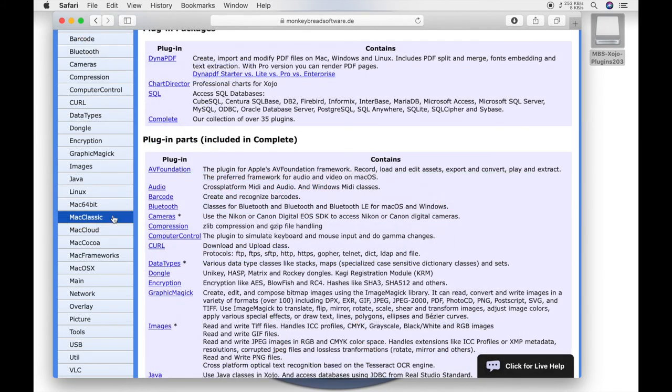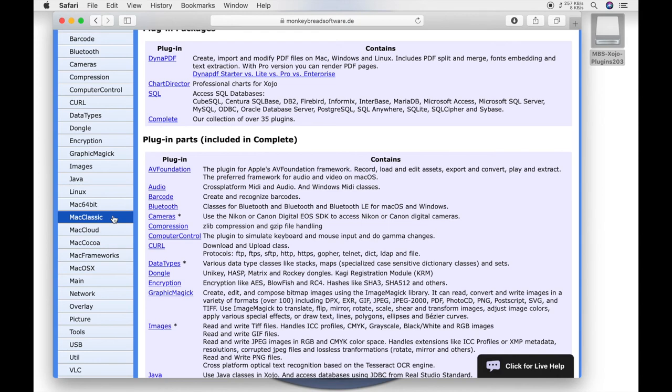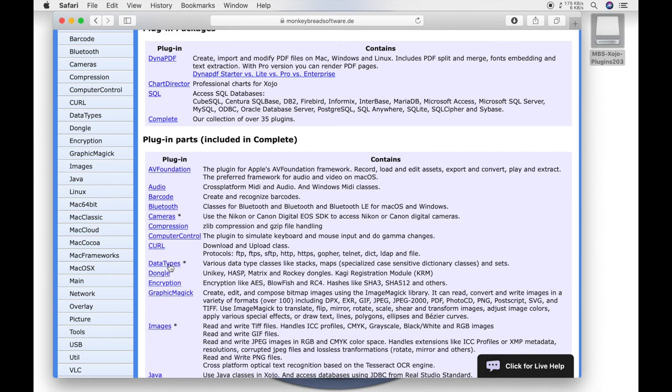You can buy single theme plugins like the barcode plugin or you can buy a complete package which contains all the plugins listed here. If you want to use several plugins it is often more economical to buy a complete package. Some of the plugins like the camera or the data type plugin are only available with the complete version.